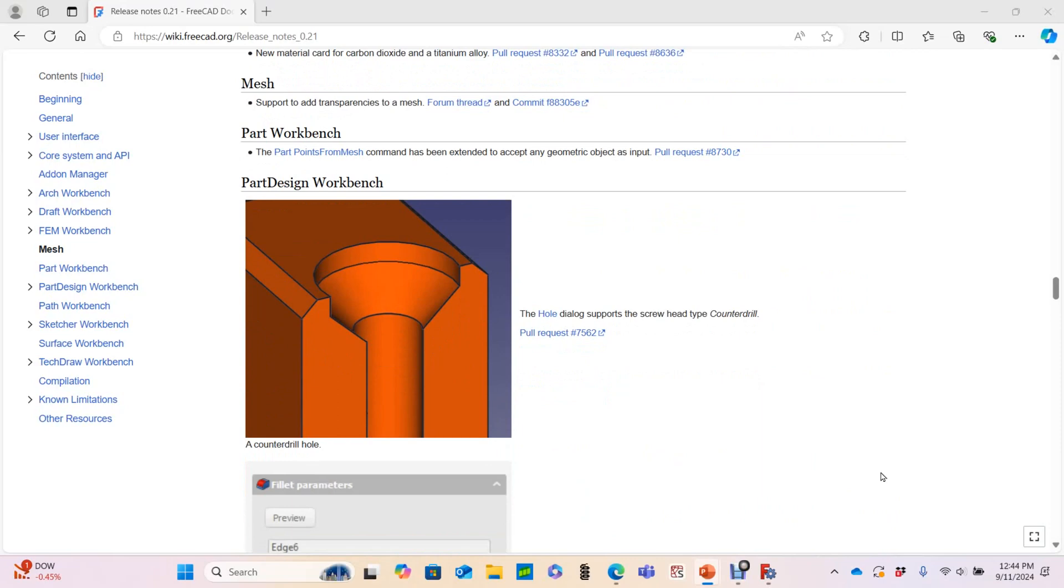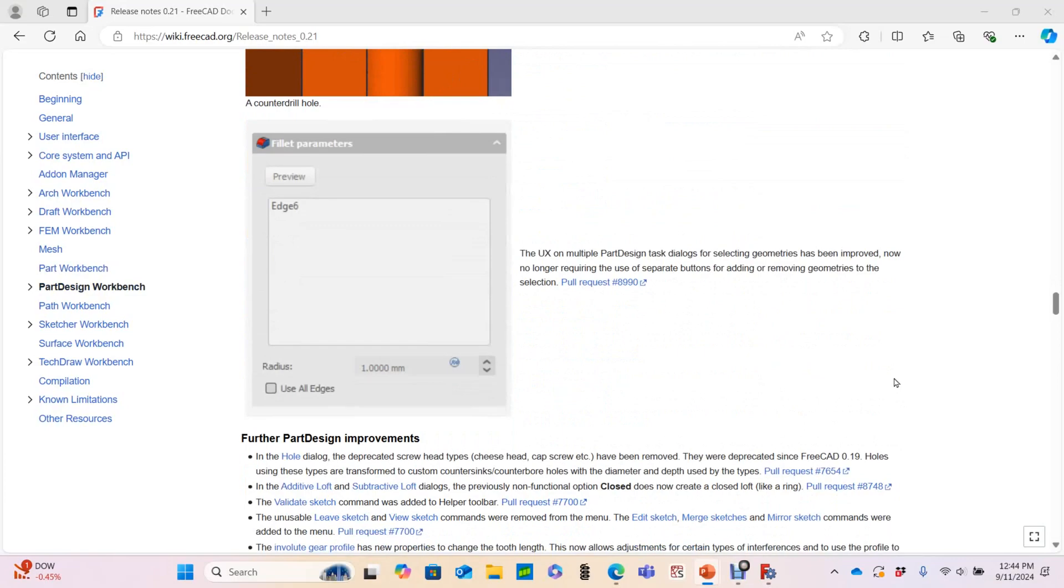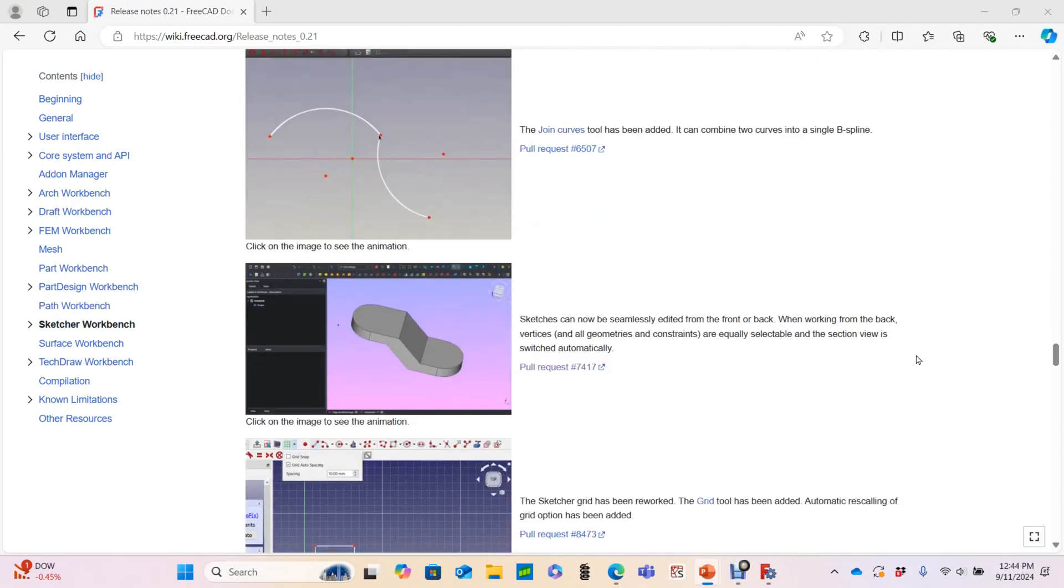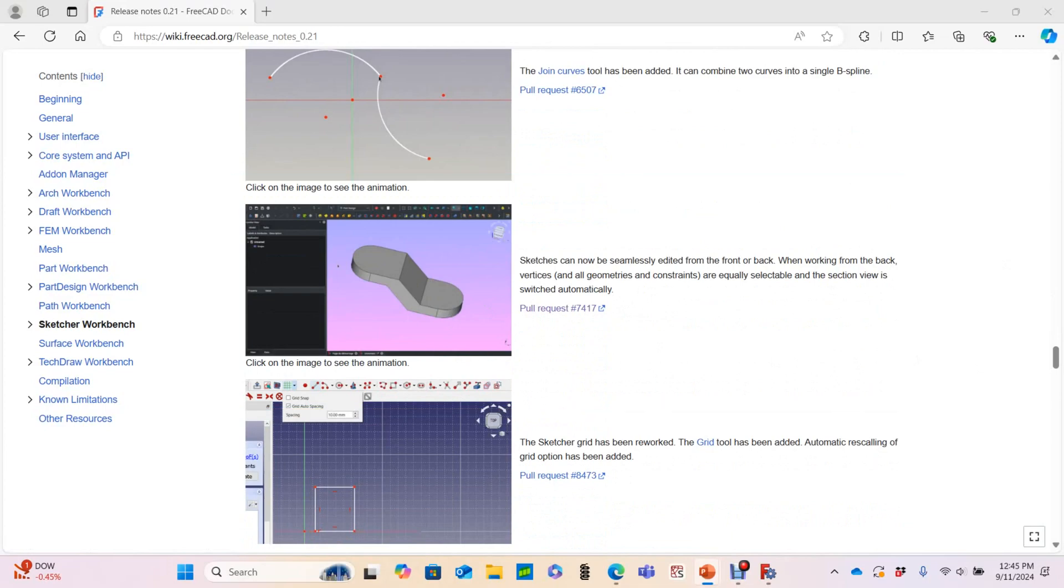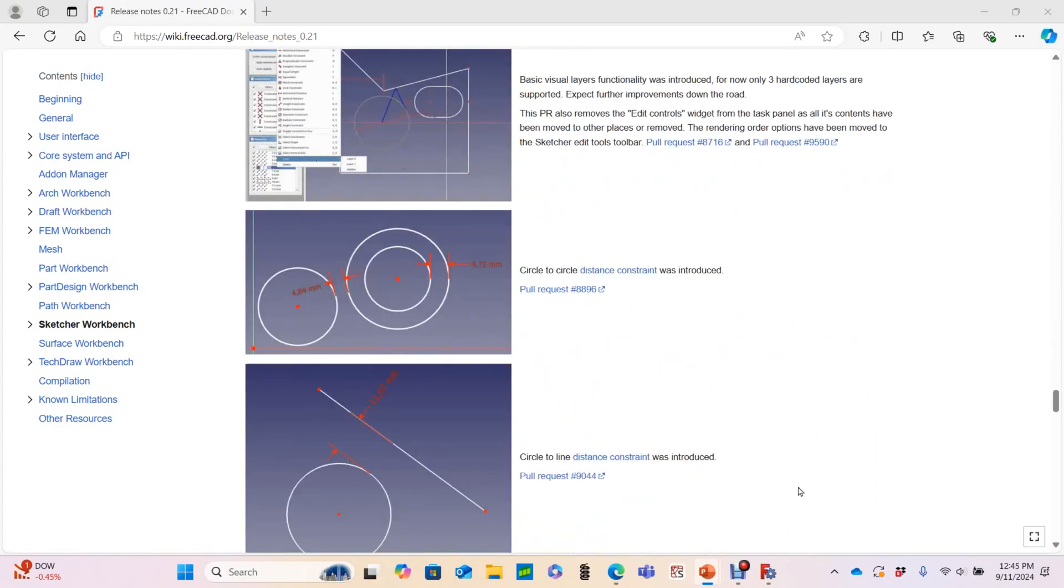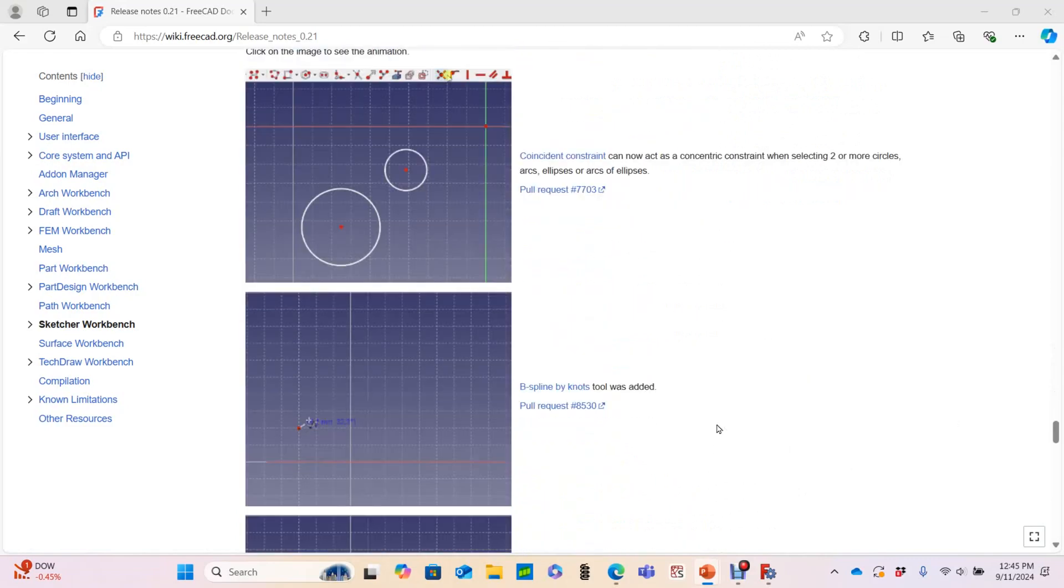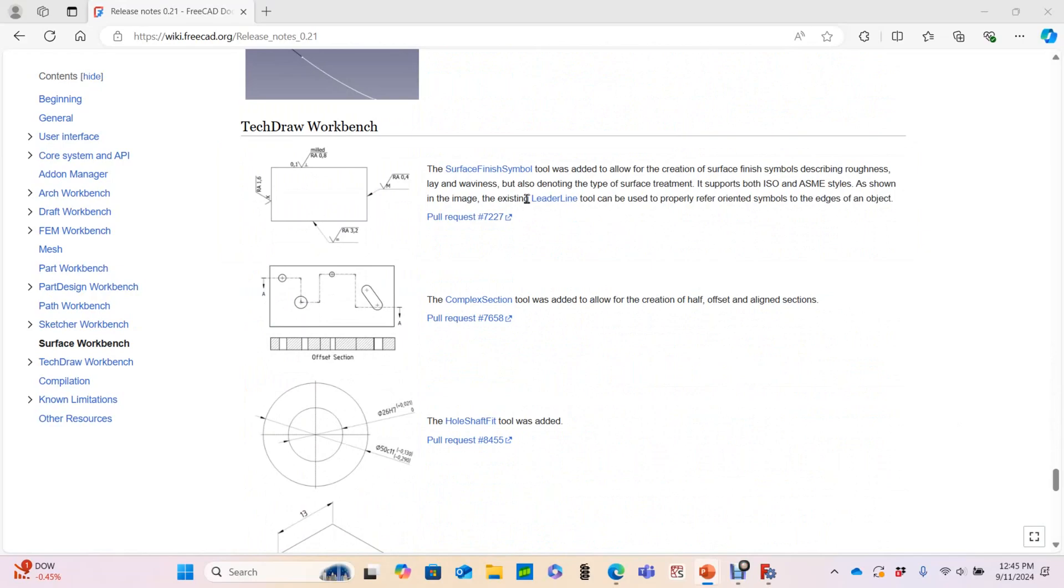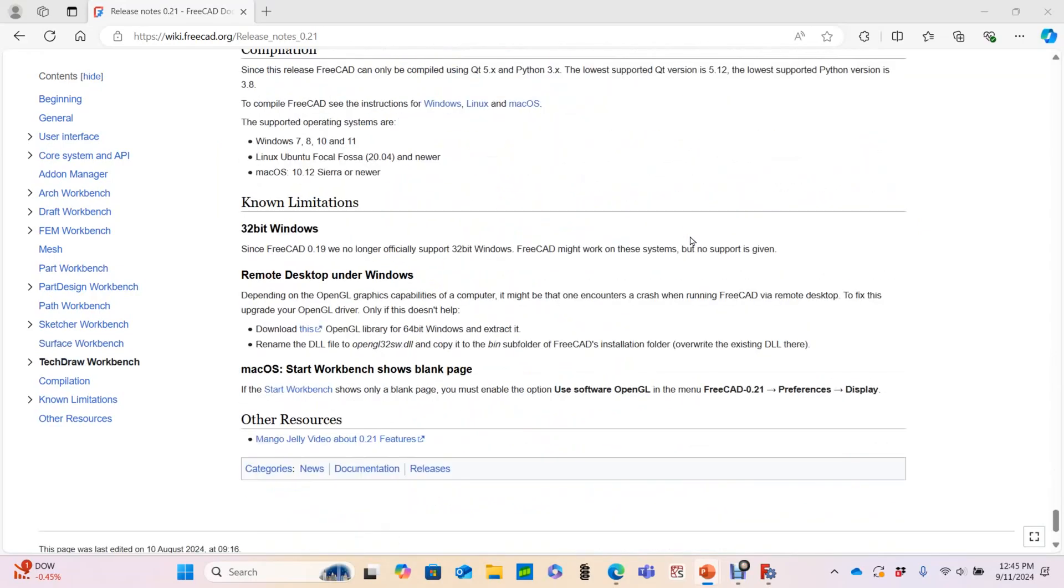And now we get to things I'm most interested in, which is improvements to the part design workbench. Here a new feature in the hole dialog. B-spline improvements in the Sketcher workbench. And I think a lot of people are going to like this. There used to be this weird thing where you couldn't select points if you were on the back side of a sketch. That appears to be fixed. Some new constraint options in Sketcher. And I'm pretty excited about this one. You can specify a surface finish in TechDraw, which makes that workbench a little bit more professional. And that's it!